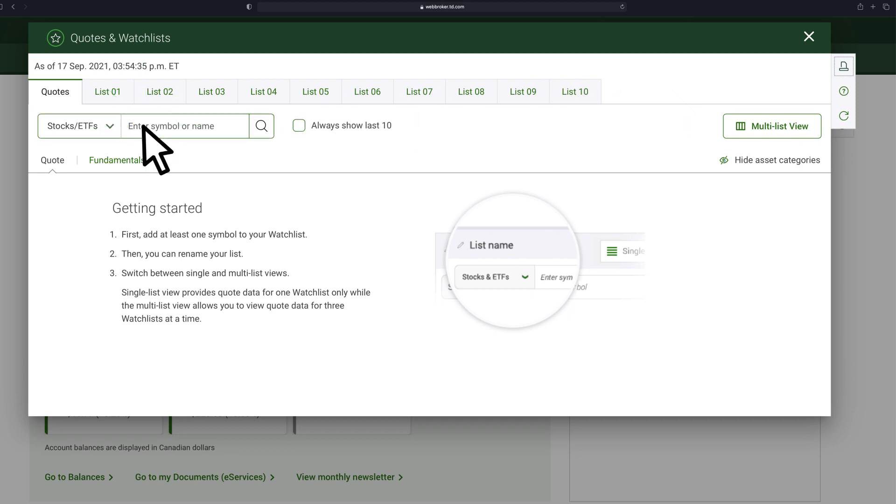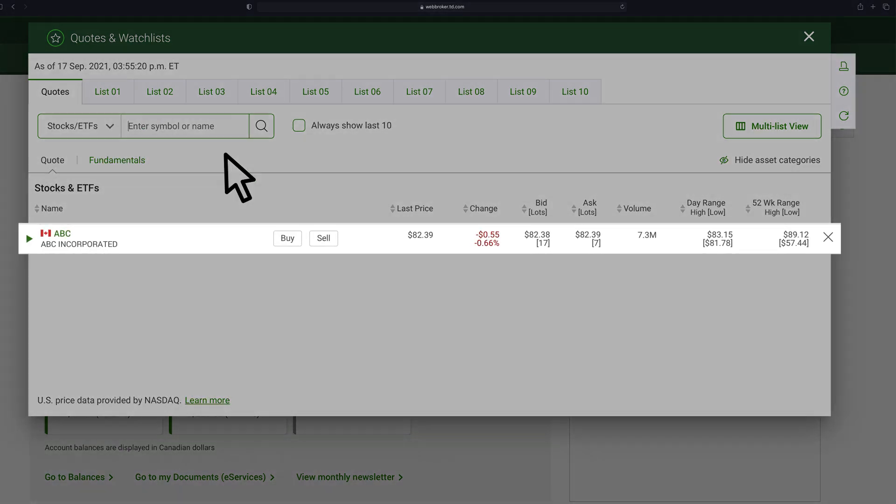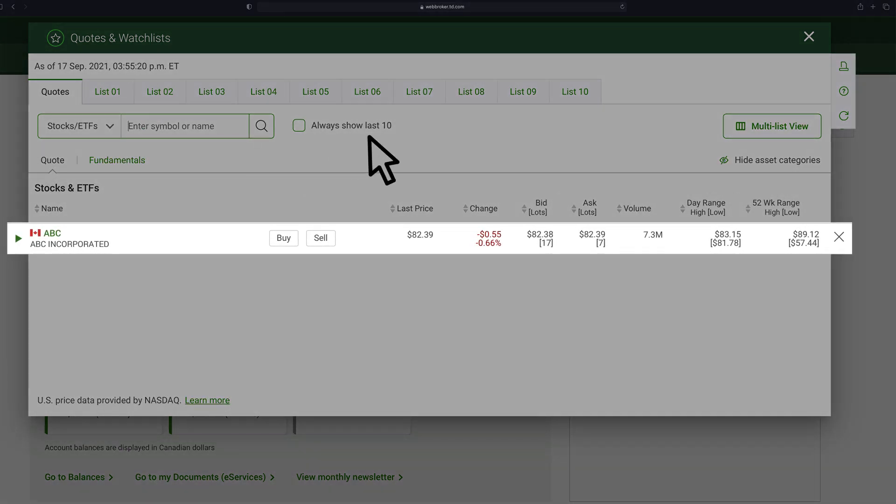Enter the symbol of the security you're looking for, or the name of the investment if you don't know the symbol. Once you make a selection, a quote will appear which includes the following.